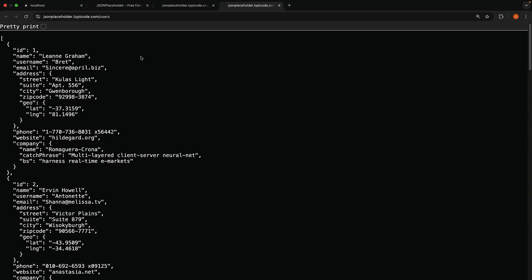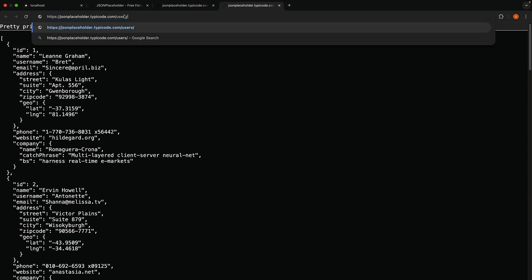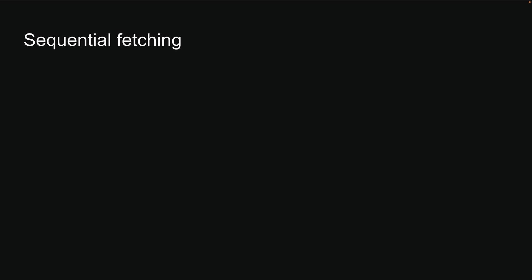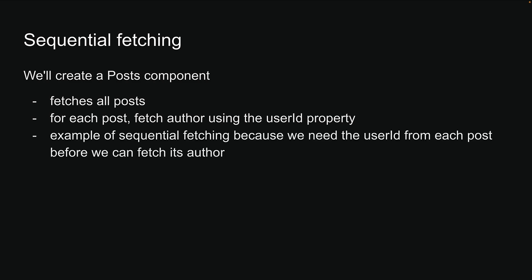The slash users endpoint returns an array of users which we have already used before. If we append user id to slash users, for example slash 1, we get the individual user object. In our application, we will create a posts component that fetches all posts and then for each post, it will fetch its author using the user id property. This is a perfect example of sequential fetching because we need the user id from each post before we can fetch its author.